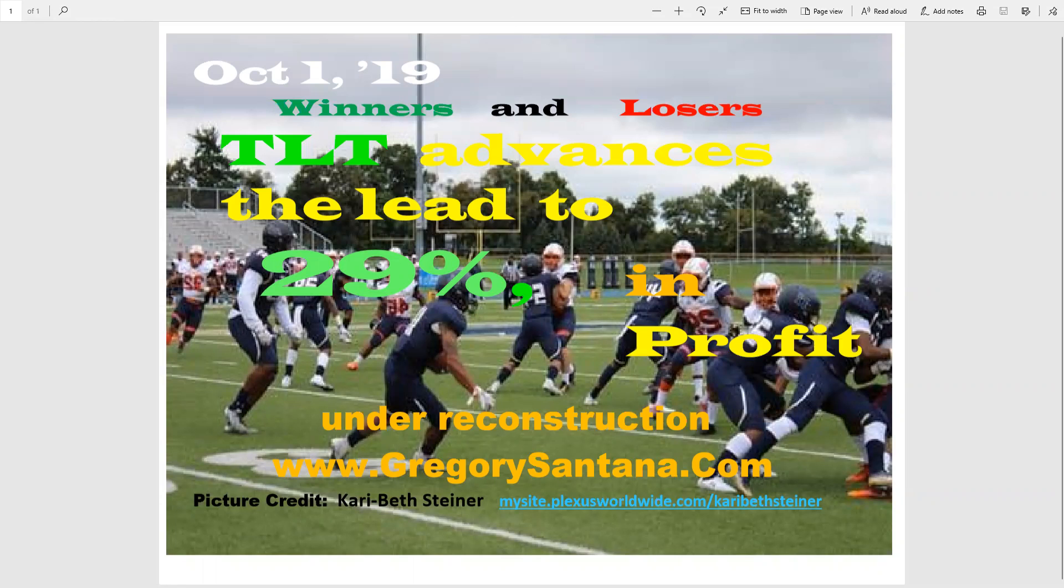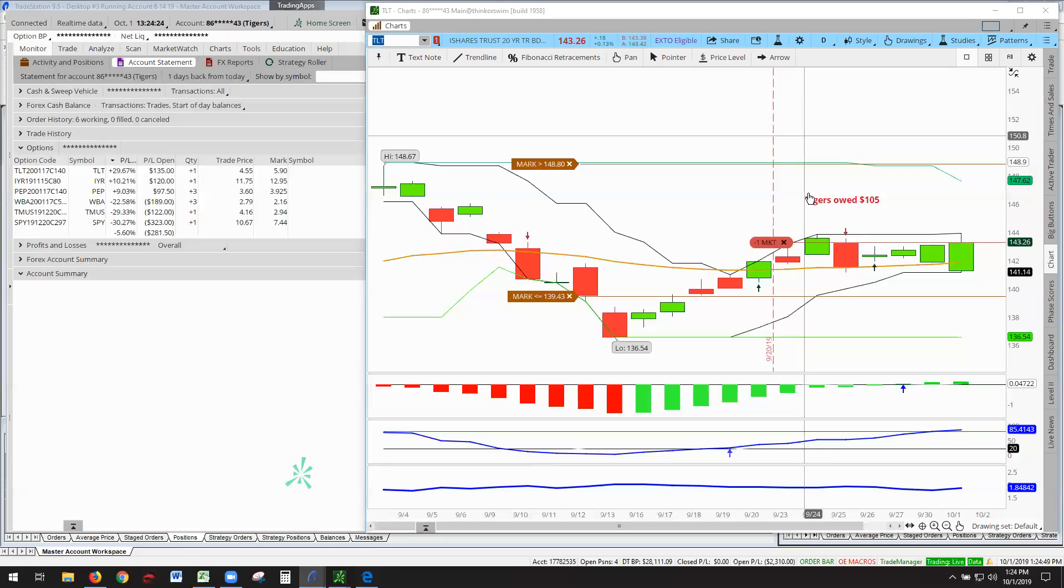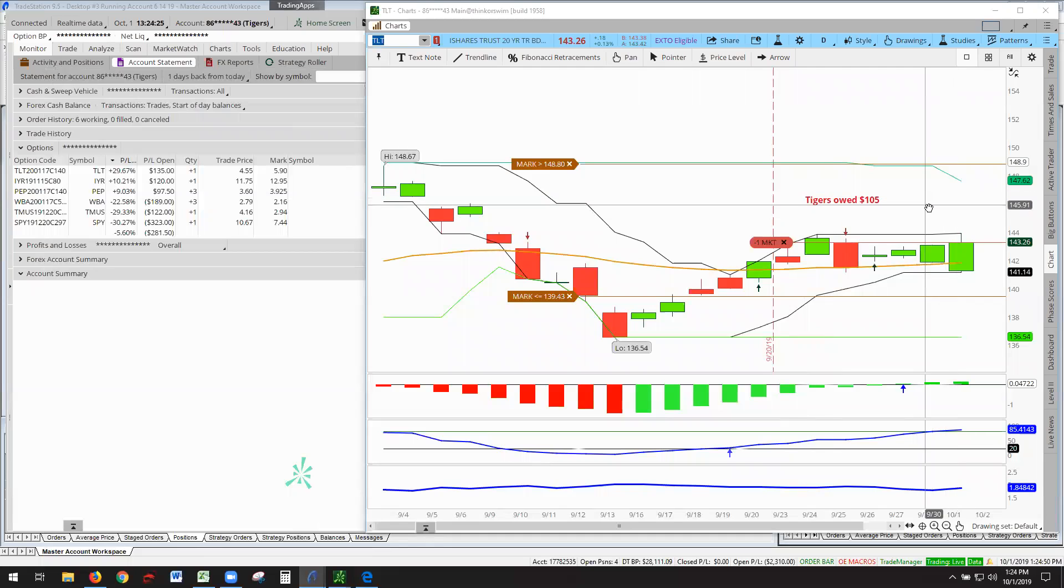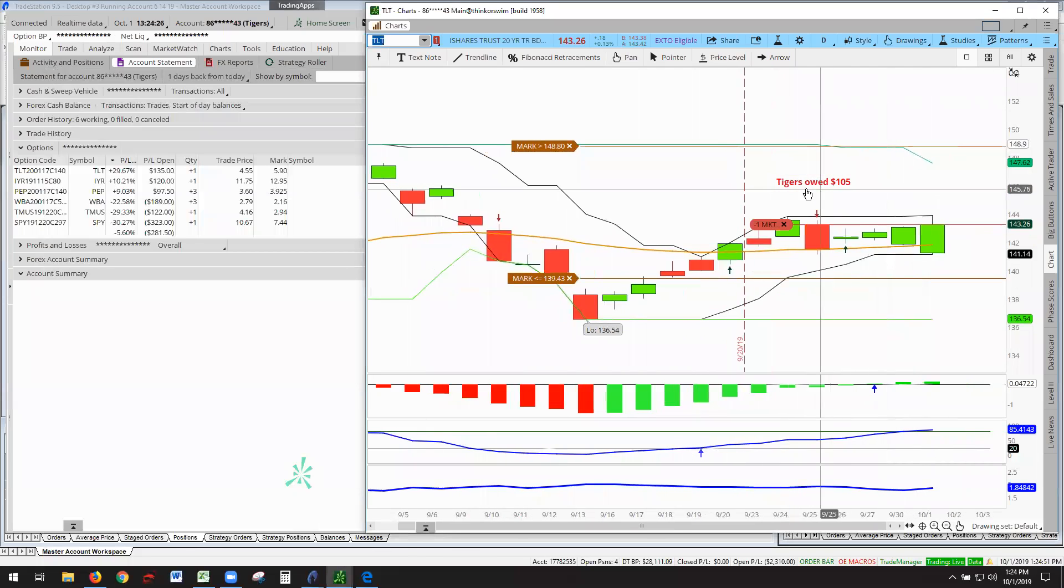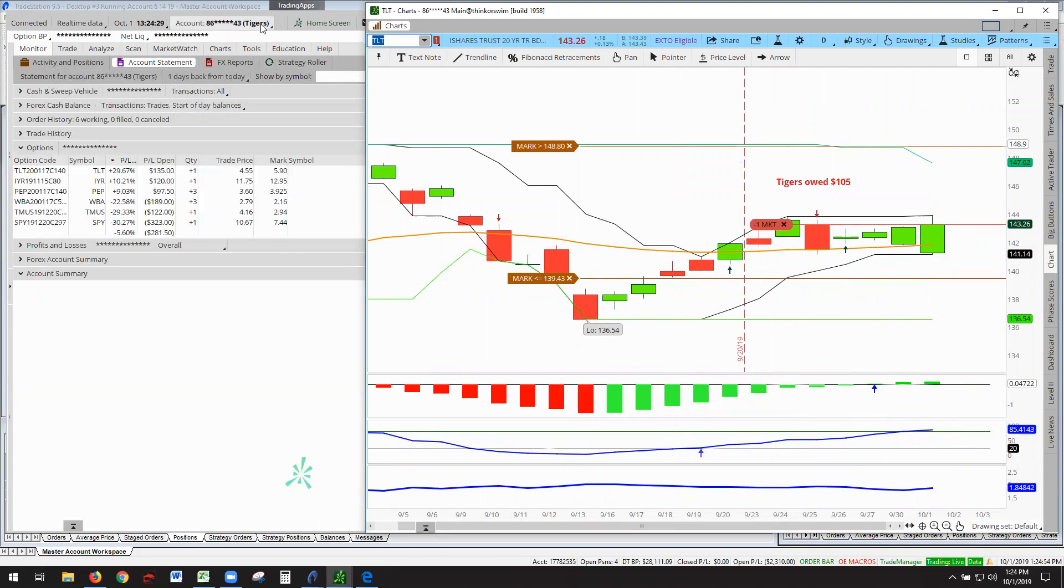TLT advances the lead to 29%. Let's go to the charts. There we are. So TLT here. Notice TLT owes the Tigers $105. Yes, the Tigers League is out beating Alpha.